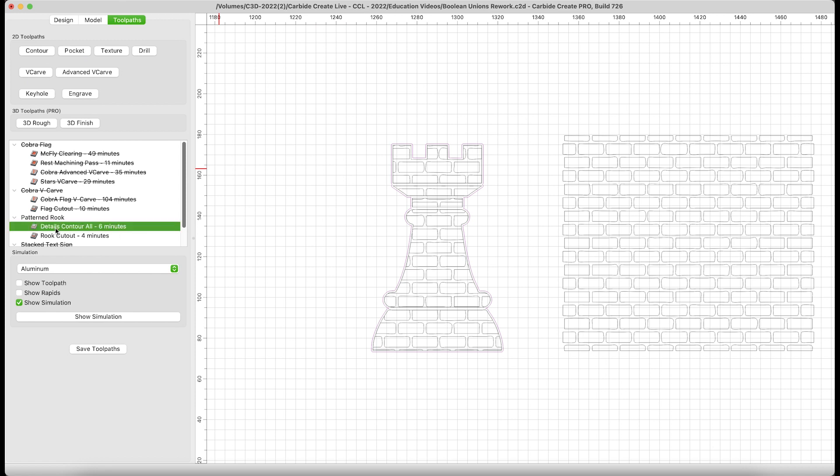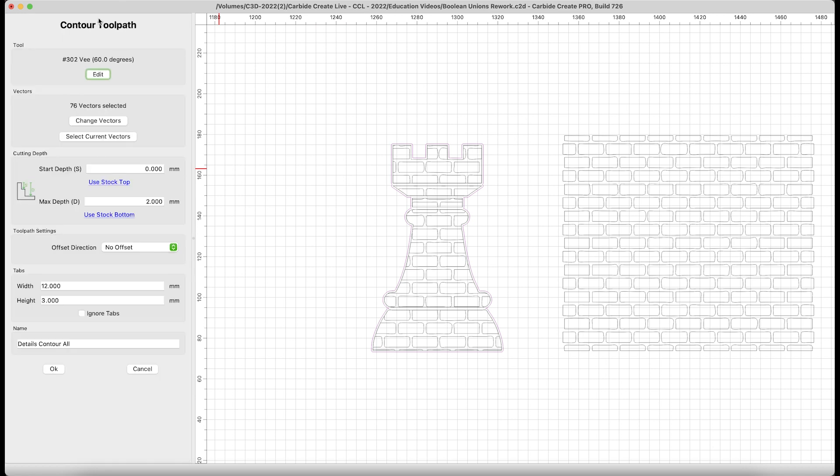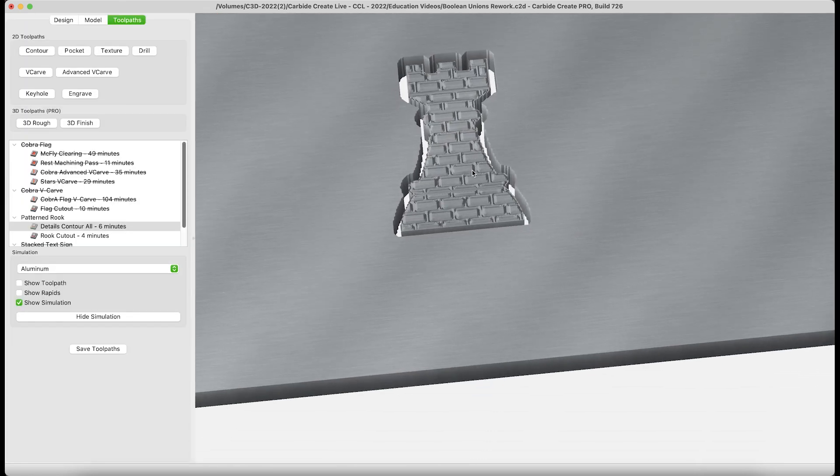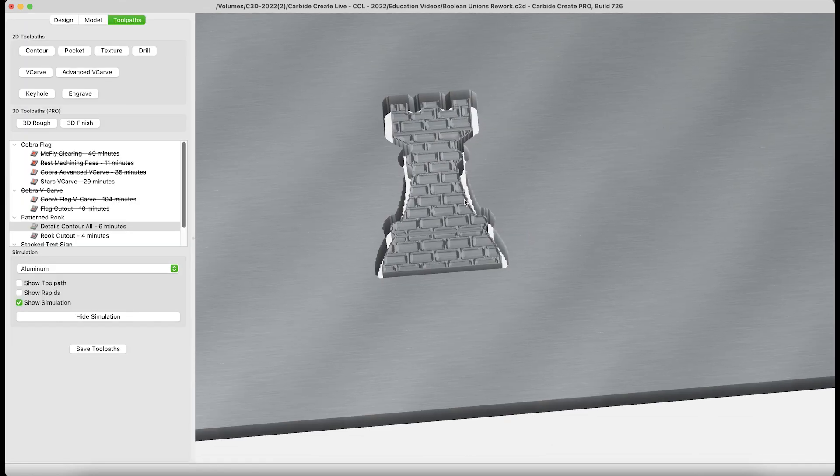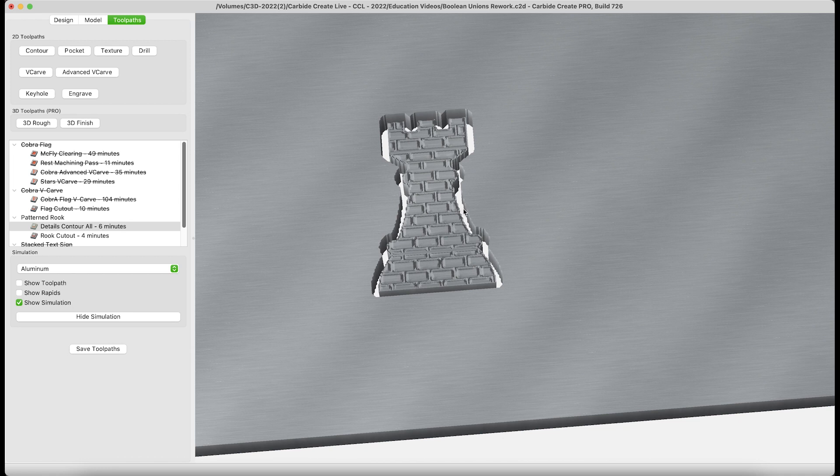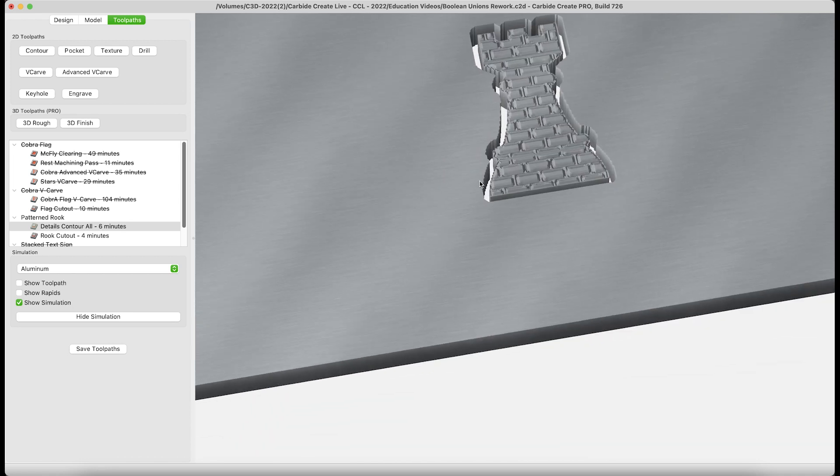It is simply a contour of all, utilizing a 302 V-bit, and then a cutout of the Rook. It's interesting to be able to add patterns to a lot of shapes you're working with in Carbide Create. Quick and easy way to do it with Booleans.